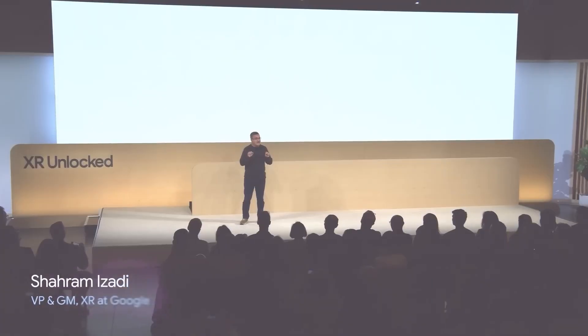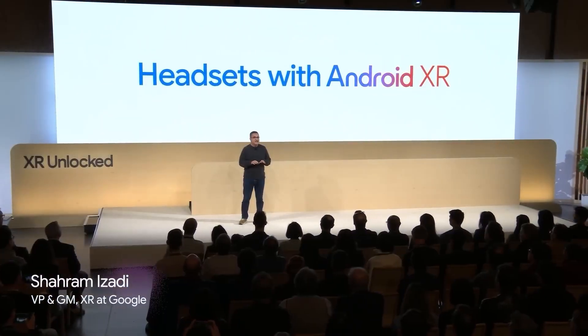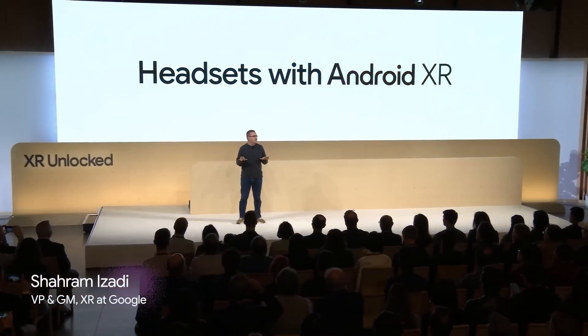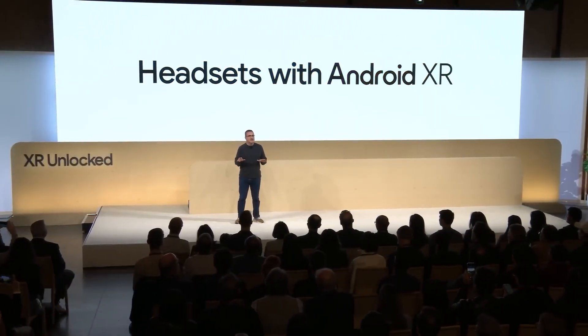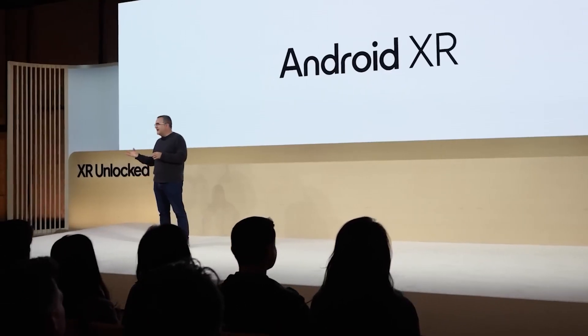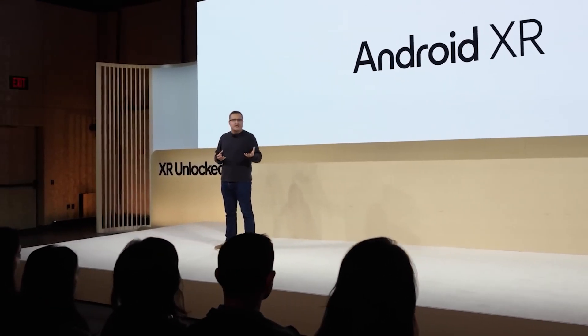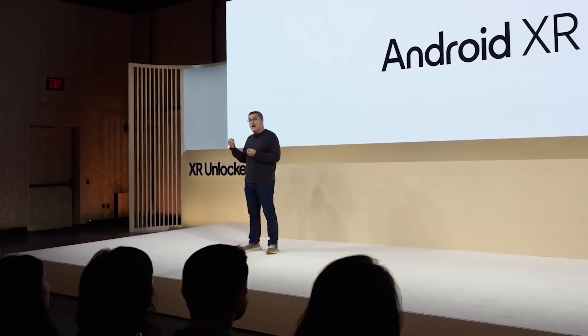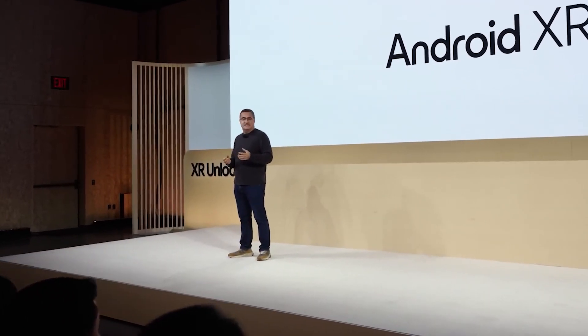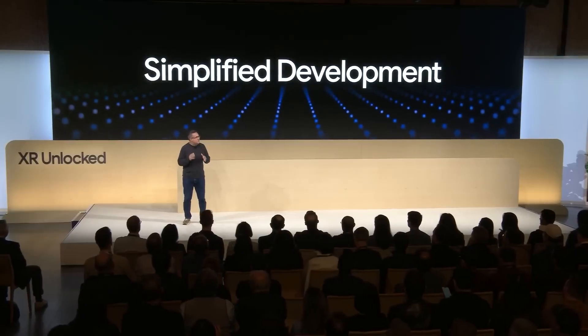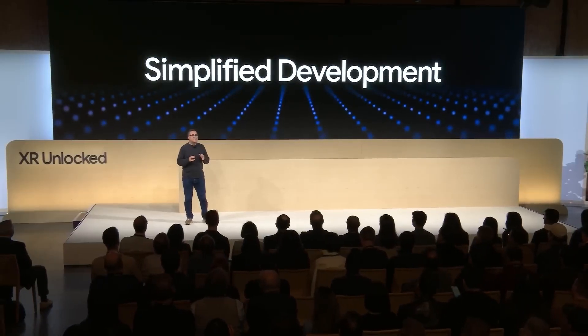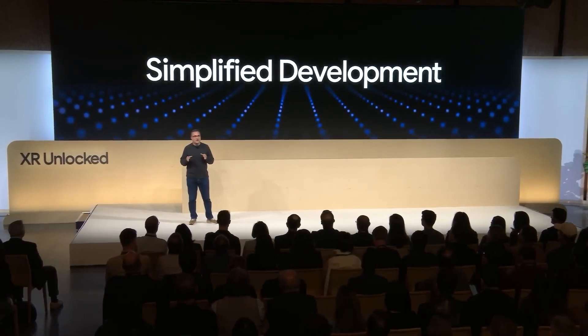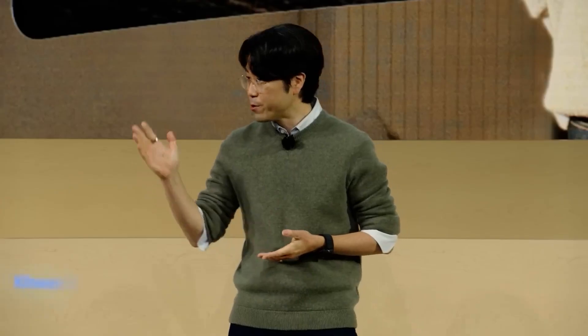We're getting started today with headsets. They're a great entry point for Android XR. And if you build for headsets, you'll be laying the foundation for other form factors that follow later. If you build for Android, you're already building for Android XR. And with Google's groundbreaking multi-modal AI that understands context, we completely transform the meaning of natural interaction.